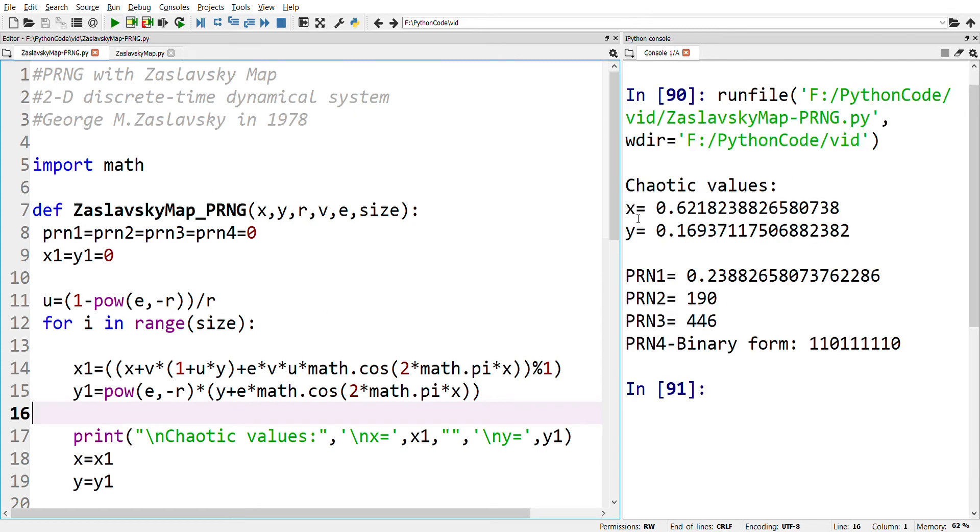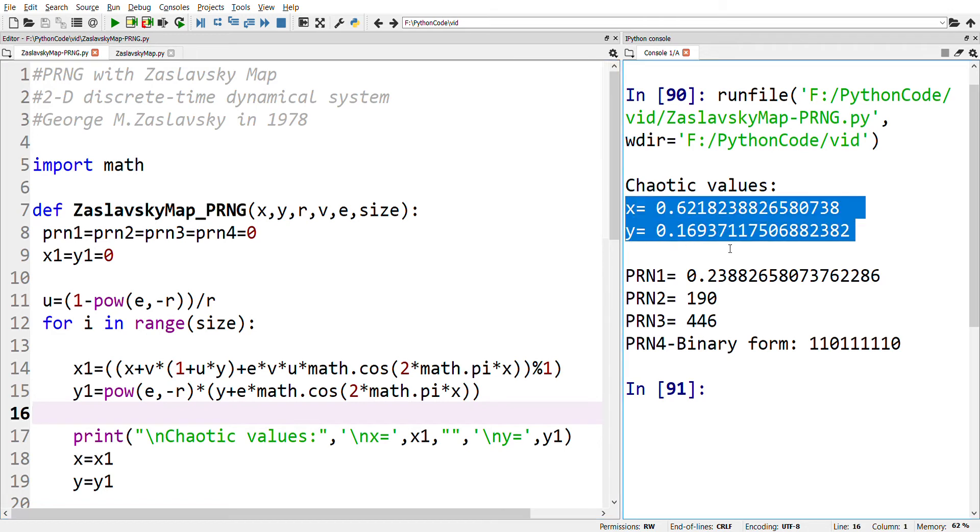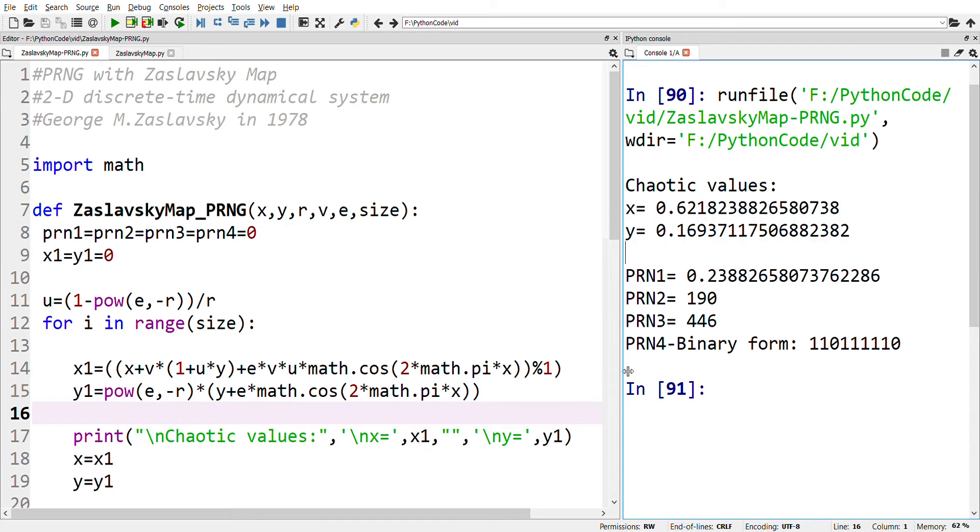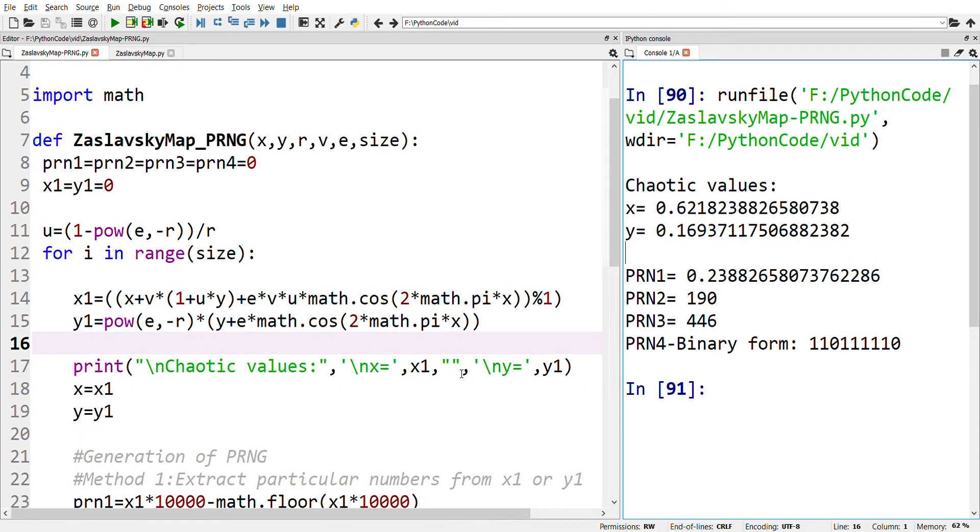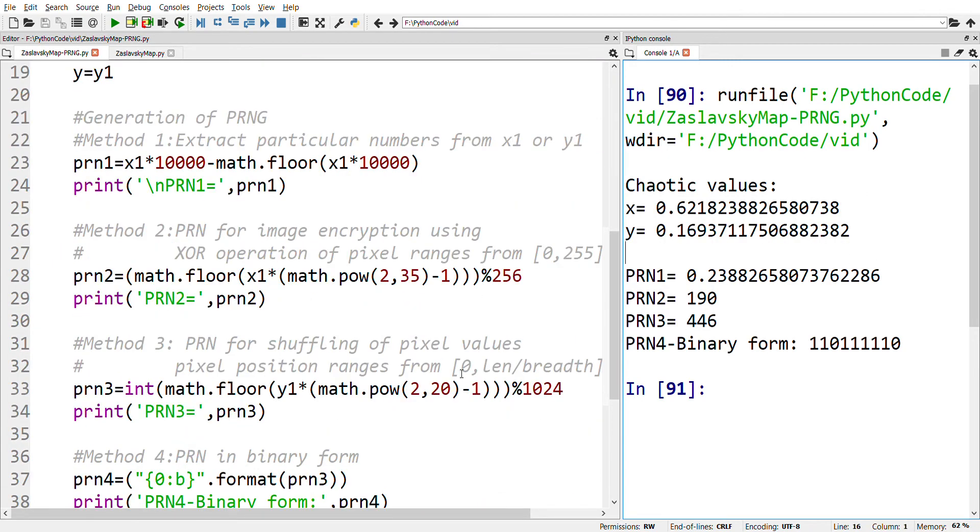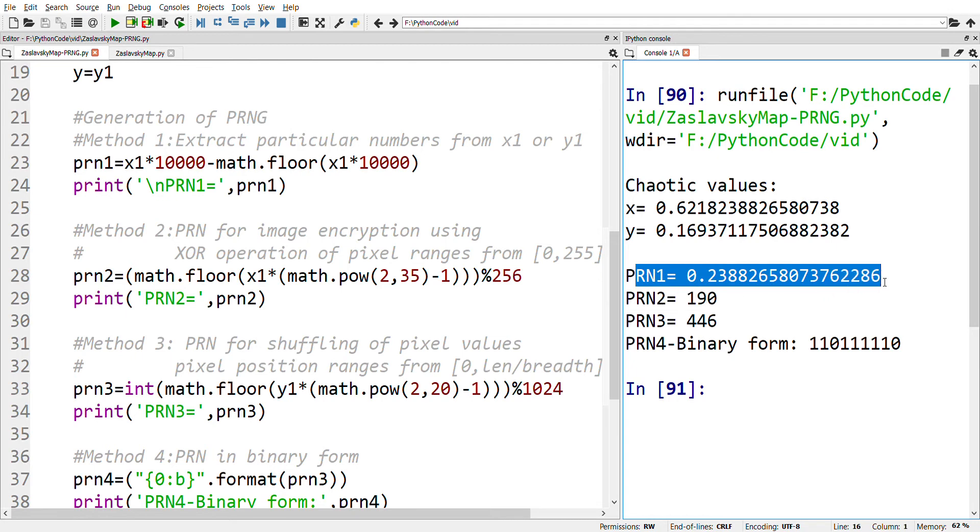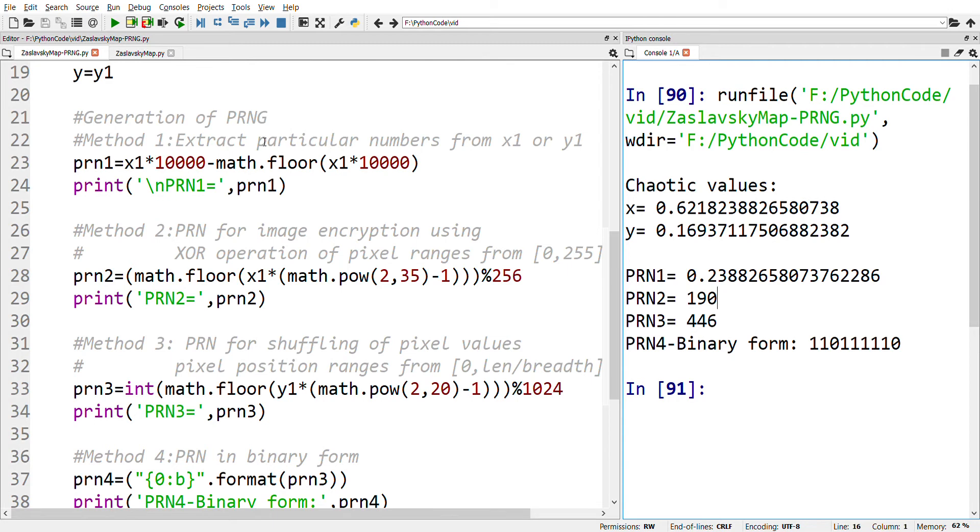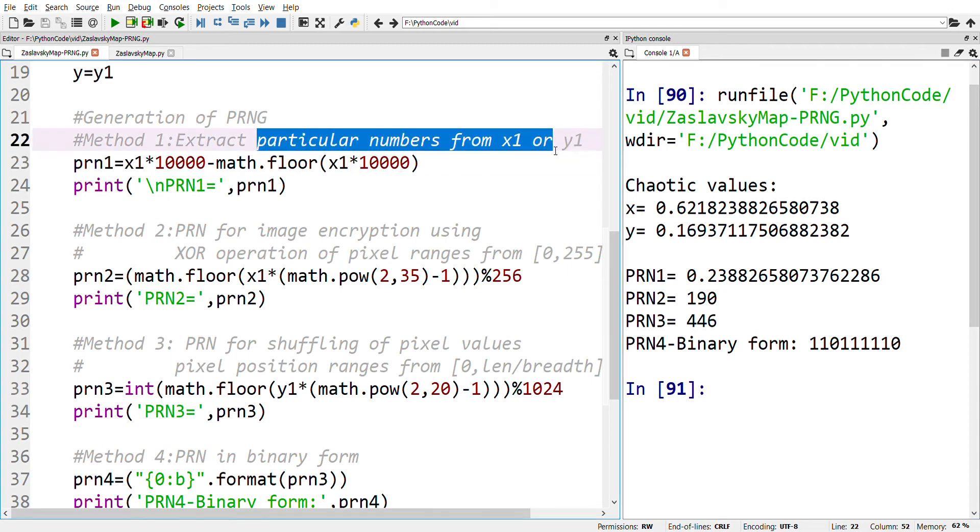For better understanding, we'll see the output. Here we have x and y, which are the two-dimensional values of this map. The first method is generating the pseudo-random number, which is of the decimal format. This is done by extracting a particular value from x1 or y1.